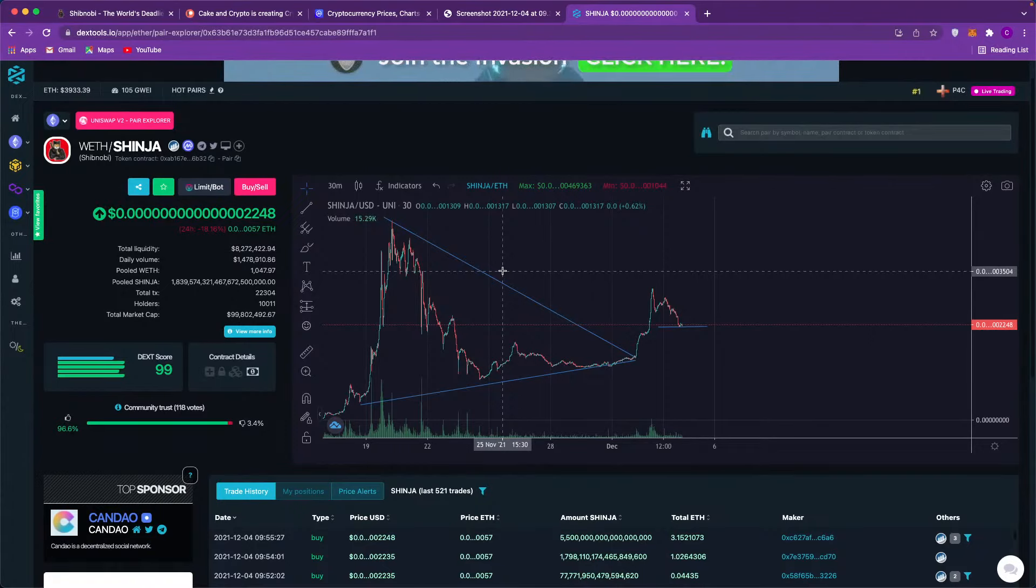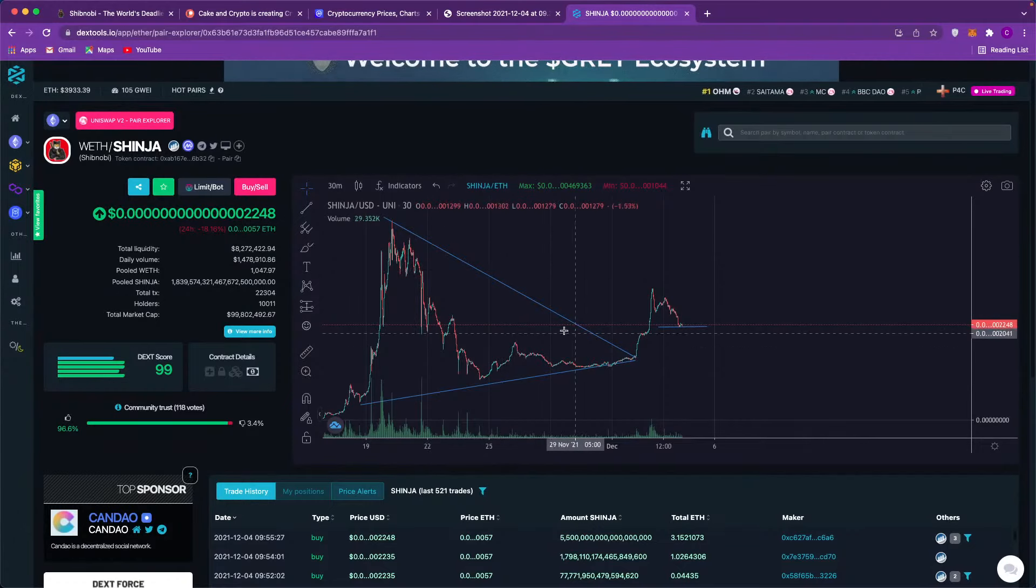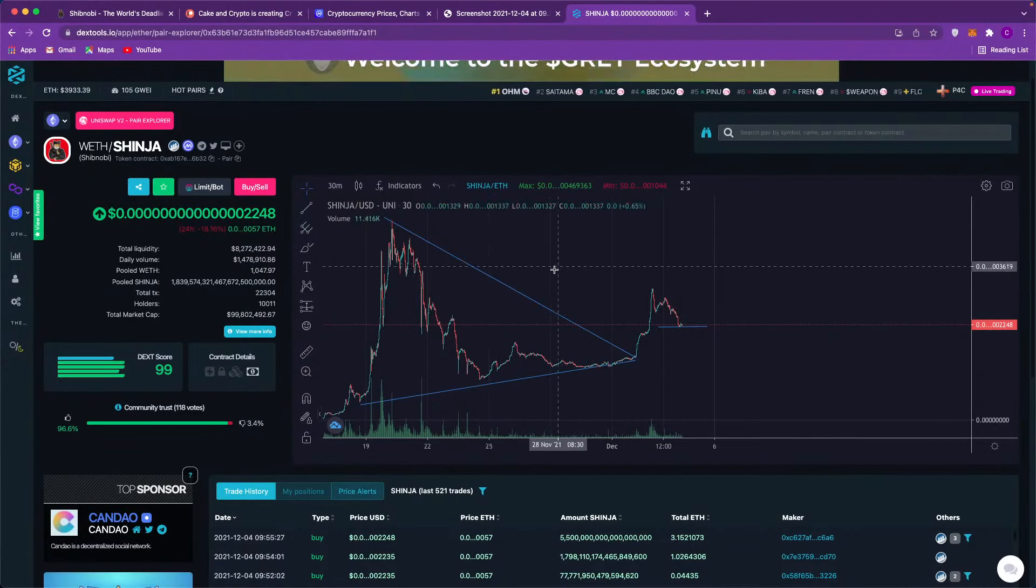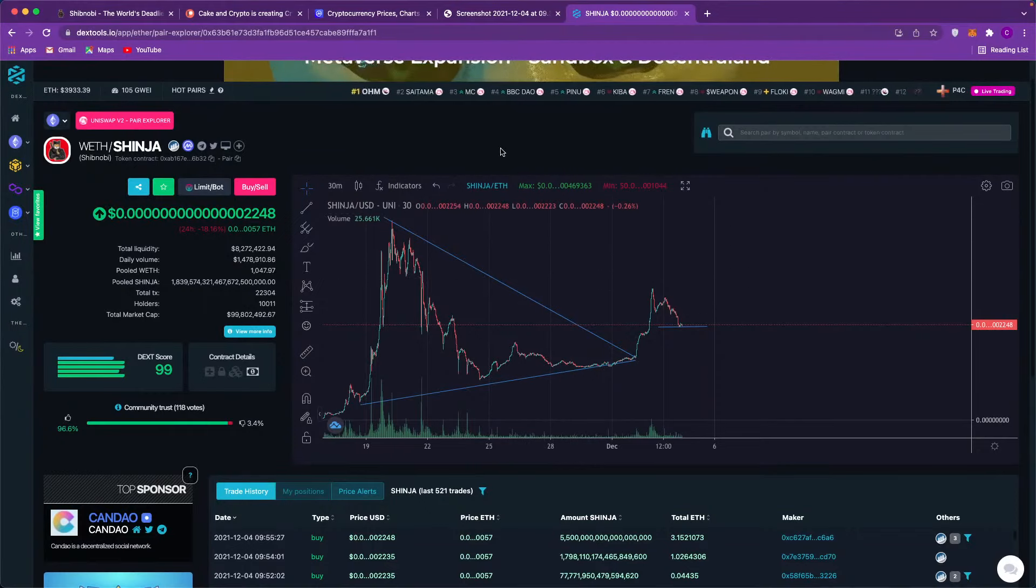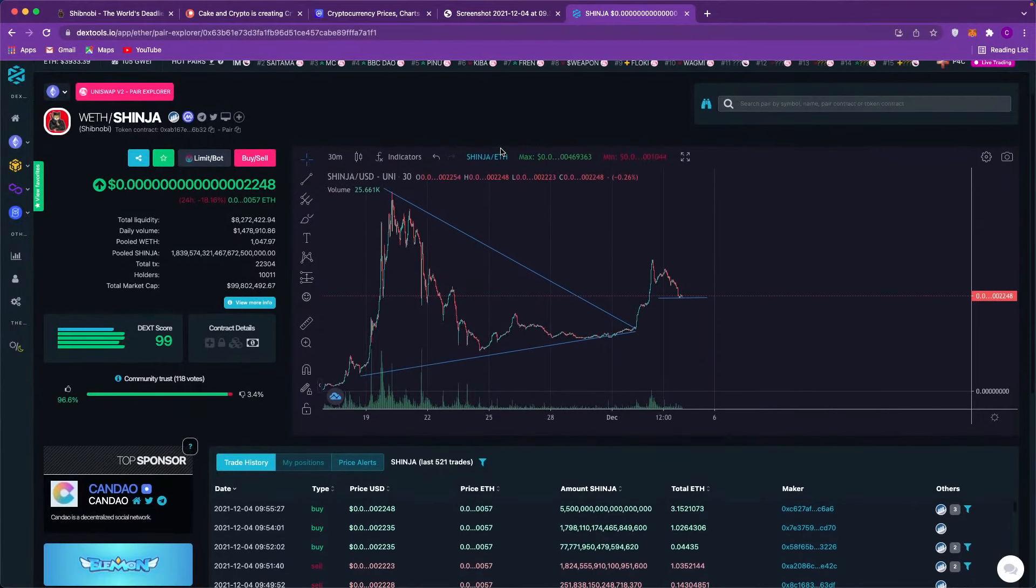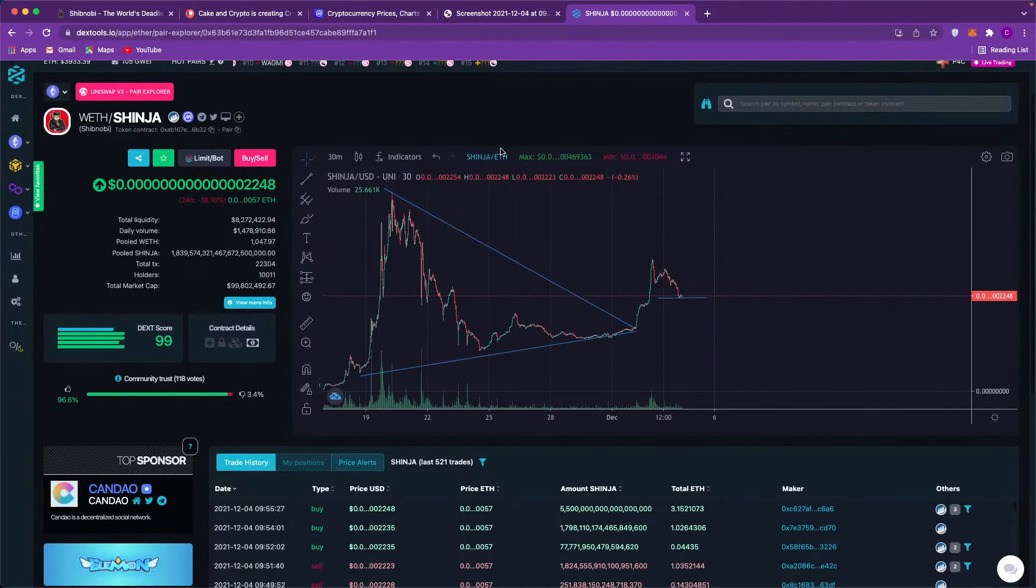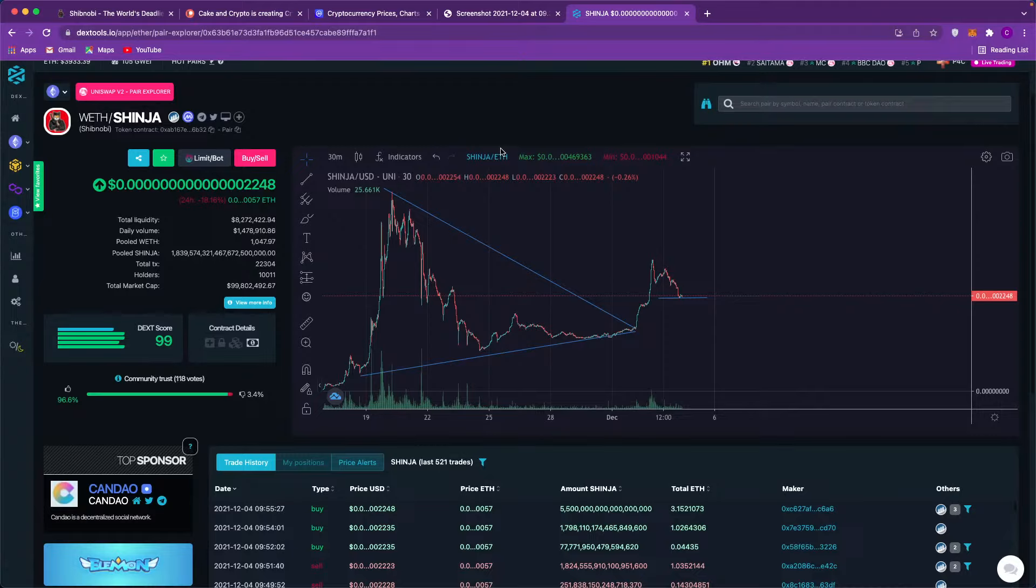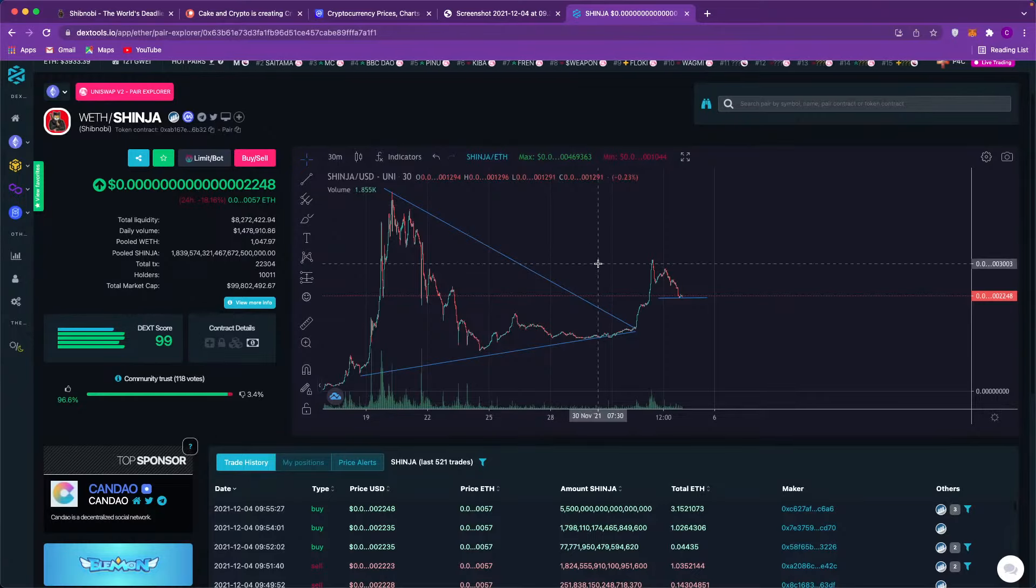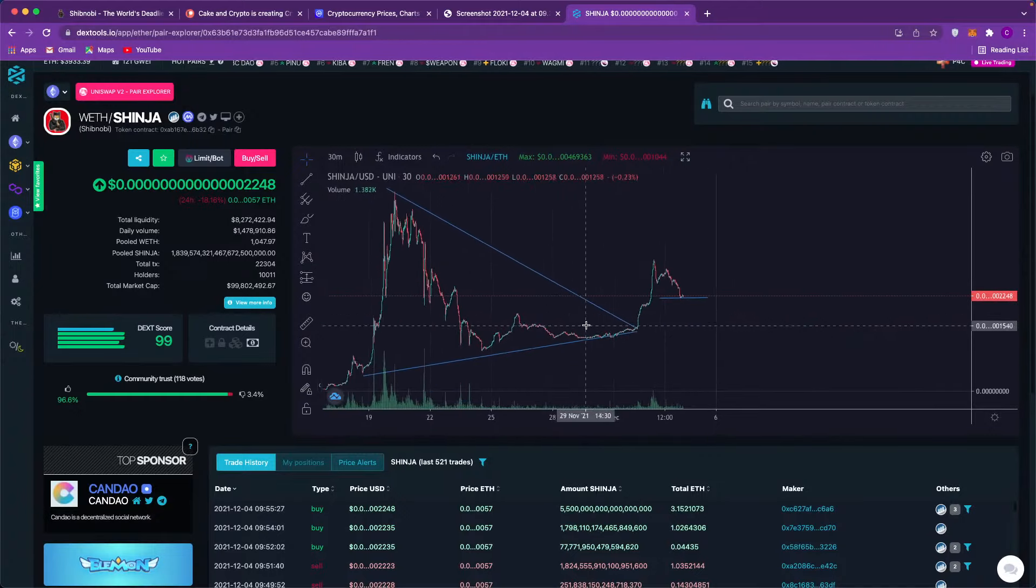This is the thing: to the naked eye when you just look at a chart and it just looks like all of this, it did look like a rug pull to people. There were a few trolls out there like 'oh Shibnobi's a rug pull!' I did say in the video before, why this coin is going to hit 100 million dollar market cap. As you can see, it's hit 99 million. It's actually stabilized at 99 million.